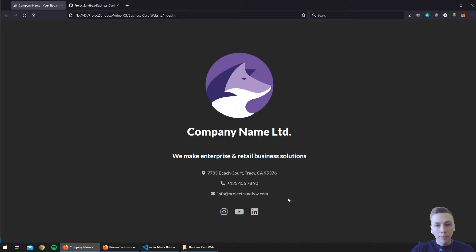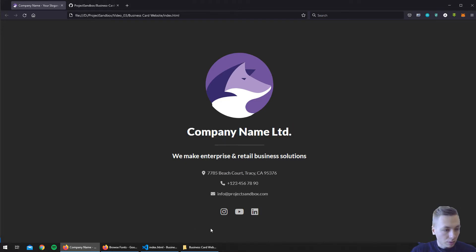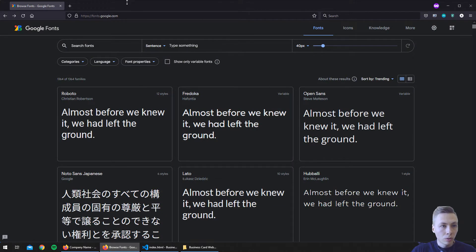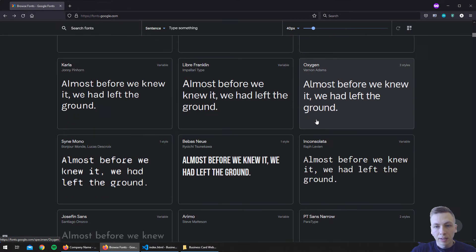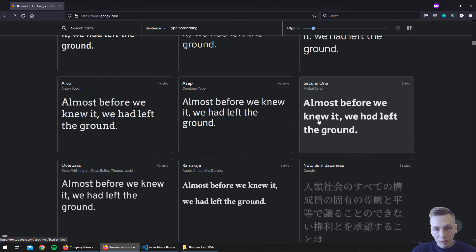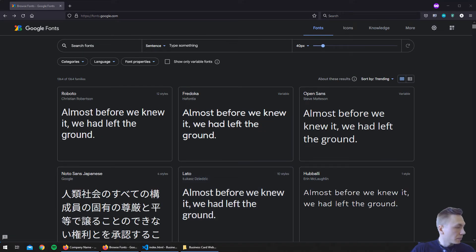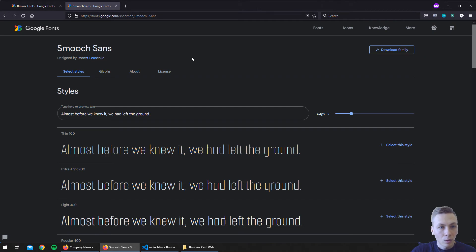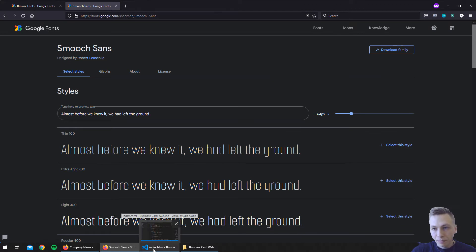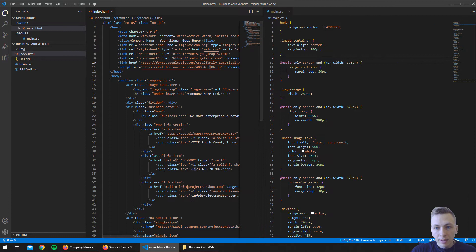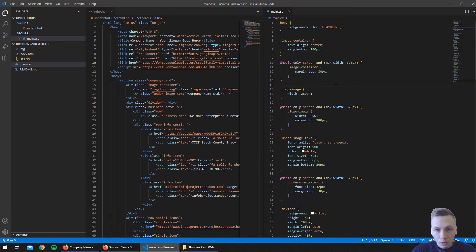This is how our website looks with the Lotto font, and now we will change this font. We'll go to the Google Fonts website where you can find a ton of different fonts which you can use on your website totally for free. I have already chosen two fonts that we are going to use. The first font we will use is called Smooch Sans and we will add this font to our website project.